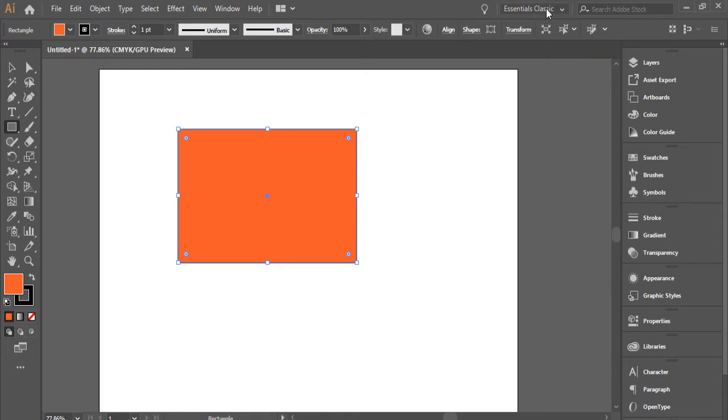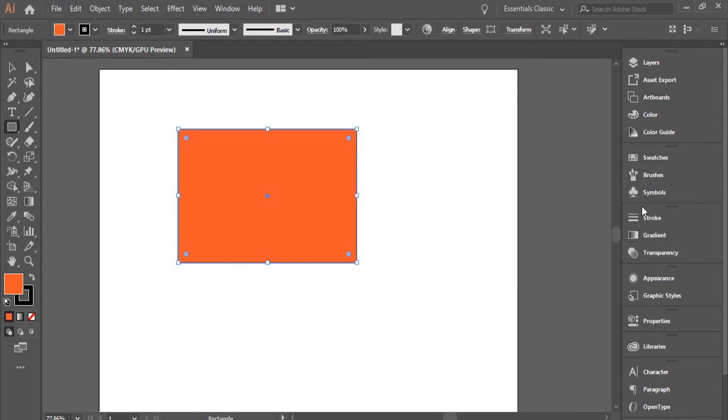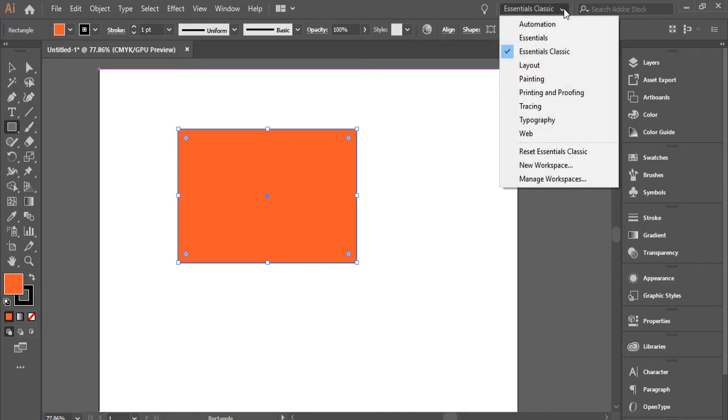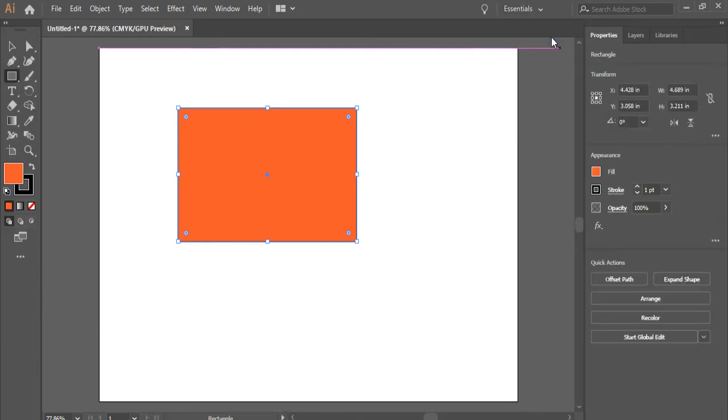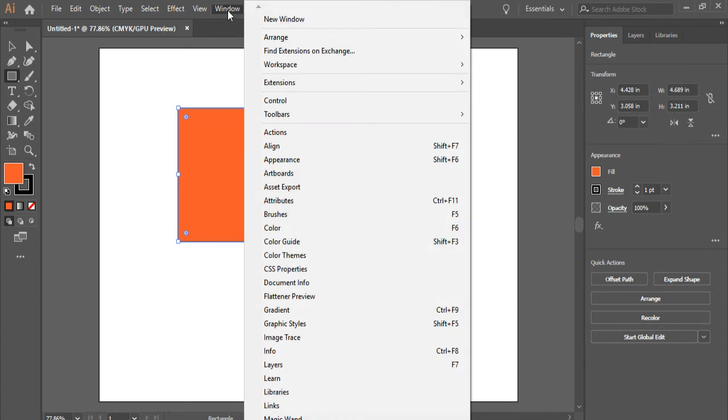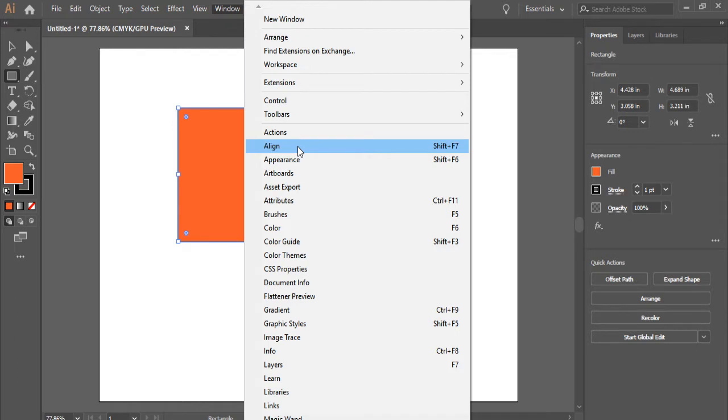One thing I want to mention is if you go to Essentials Classic, you have access to the properties here on the bar format right under the menus. So you're not going to have it on the side anymore. I'm going to switch to Essentials one more time. I'm going to show you a couple of things here. If you go to Window and let's say I want the panel aligned, I can just click on it.